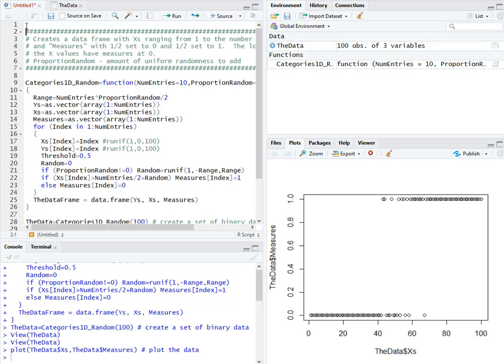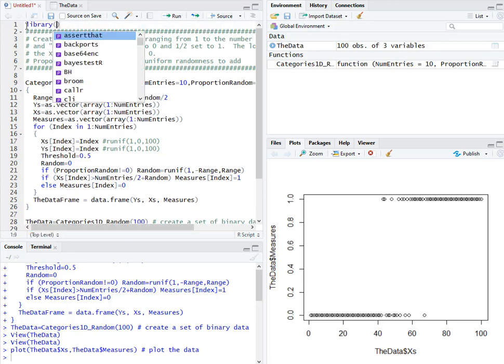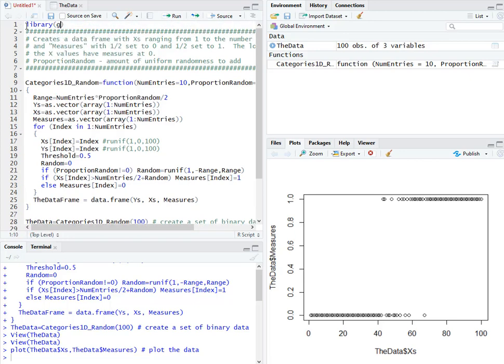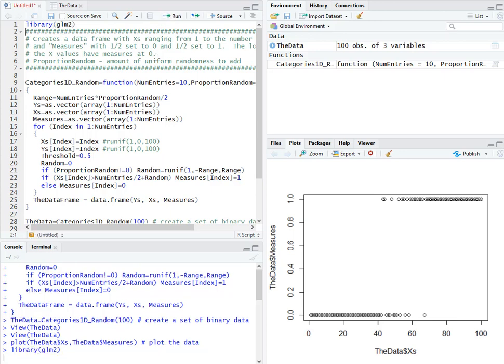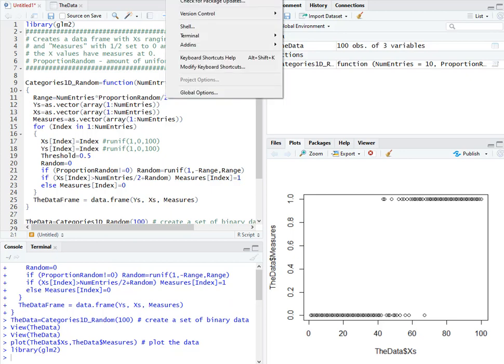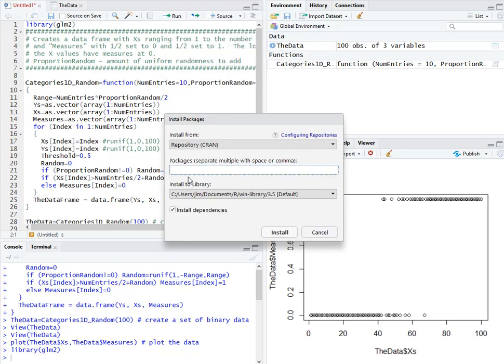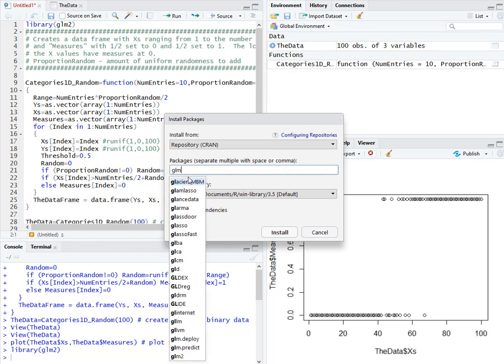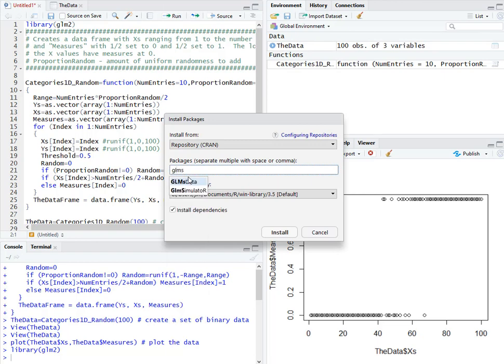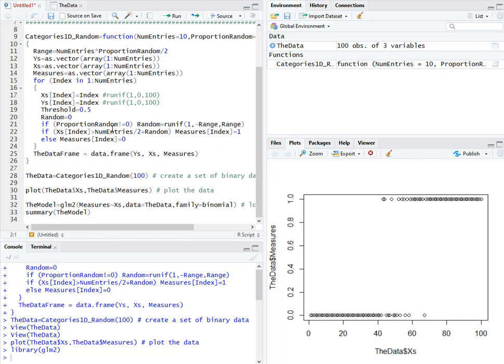The function and library we're using is GLM2. So up here we need to include that as a library, and I always put these up at the top so that later on I can just select the whole file and run it. Now if you run that and you get an error, it's because you don't have GLM2 installed. You can just go to tools, install packages, type in GLM2, and then go ahead and install it.